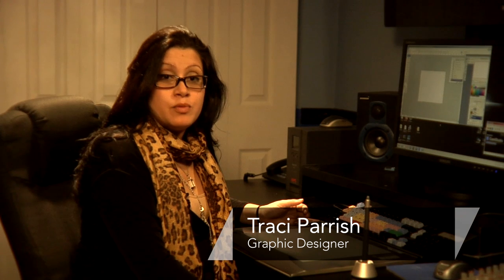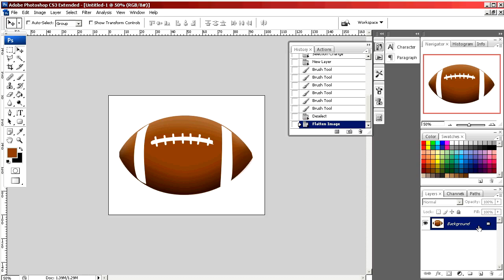Hello, my name is Tracy Parrish. I'm a graphic designer and today I'm going to show you a simple way to draw a football in Photoshop.